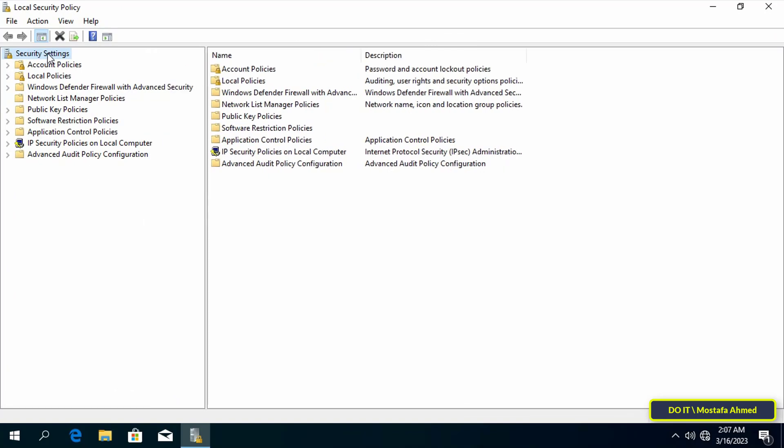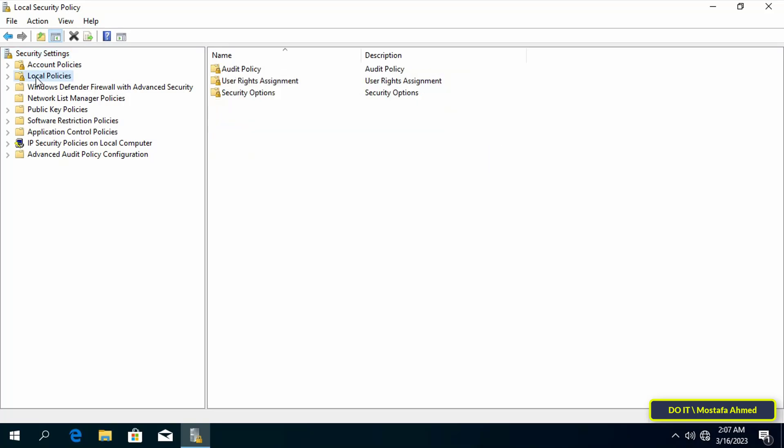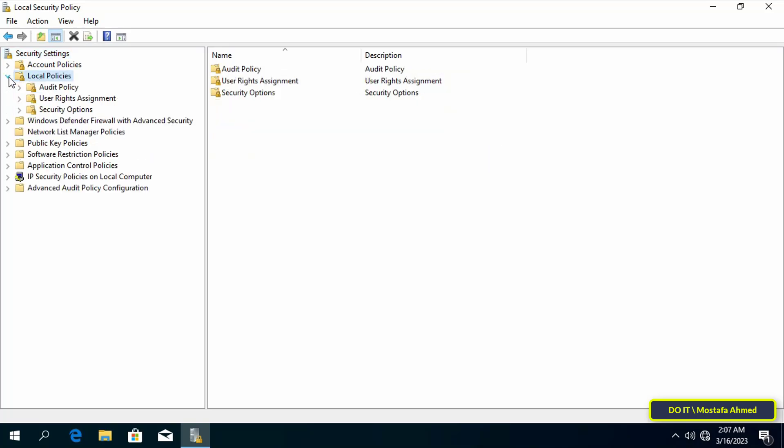After opening local security policy, expand and open local policies in the left pane of local security policy, and under local policies click on user rights assignment.